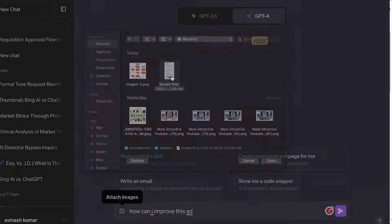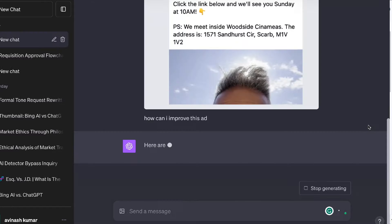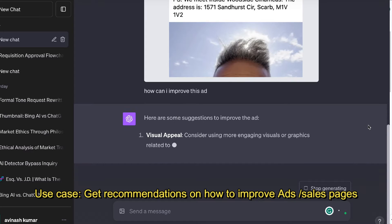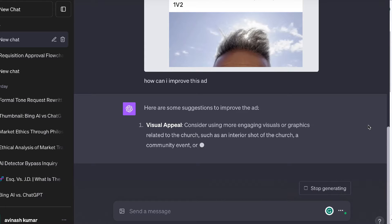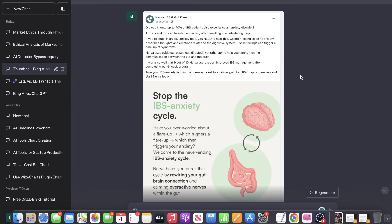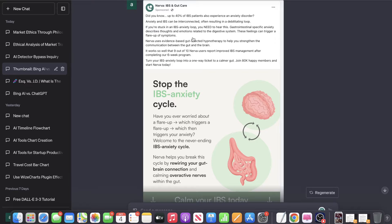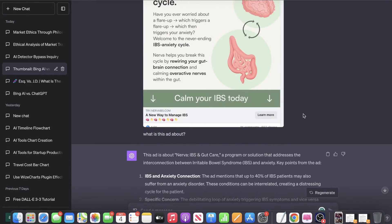The first and most useful use case is the ability to upload images of your website or of ads that you've created and have ChatGPT give you recommendations and things that you can do to improve your website or your ads. For example, I came across this ad on my Facebook by a company called Nerva, and this is the ad with the caption, the image, and the call to action.